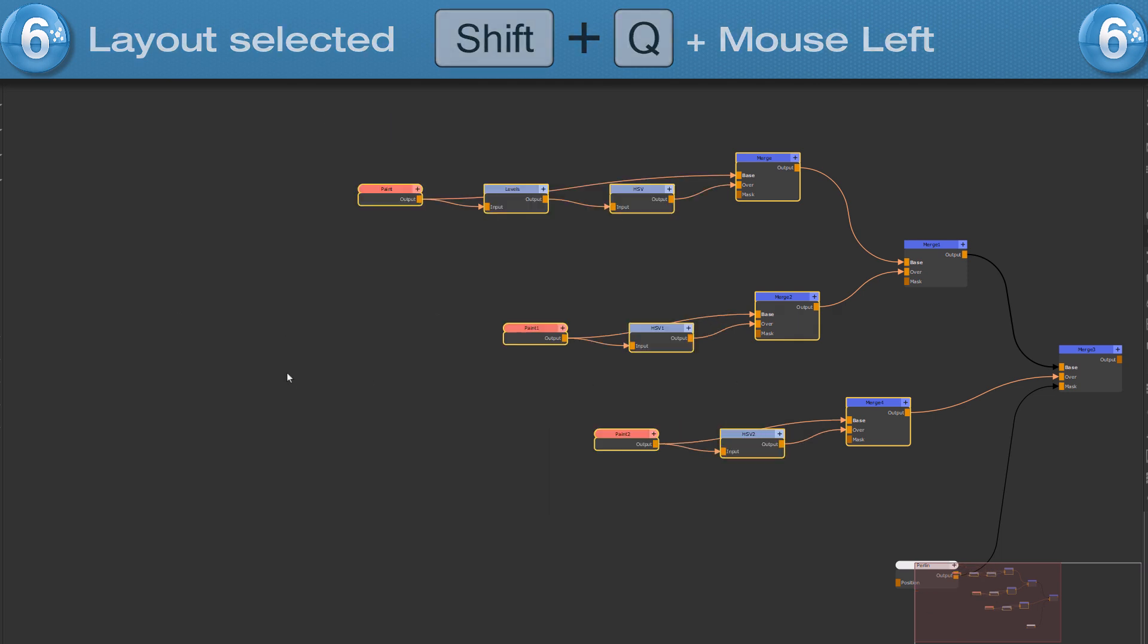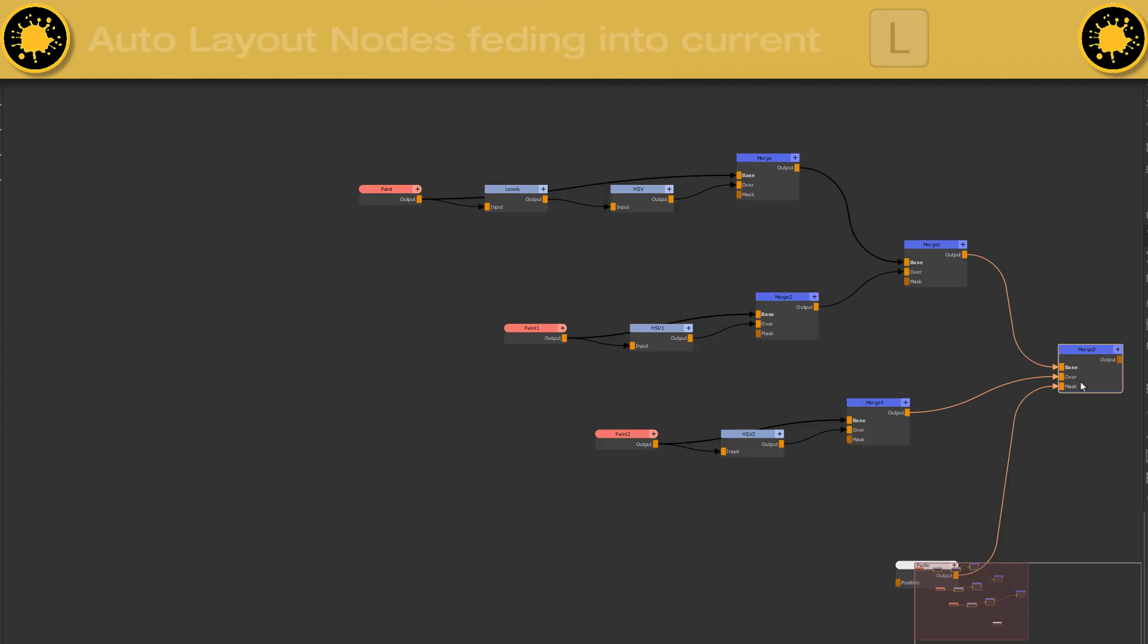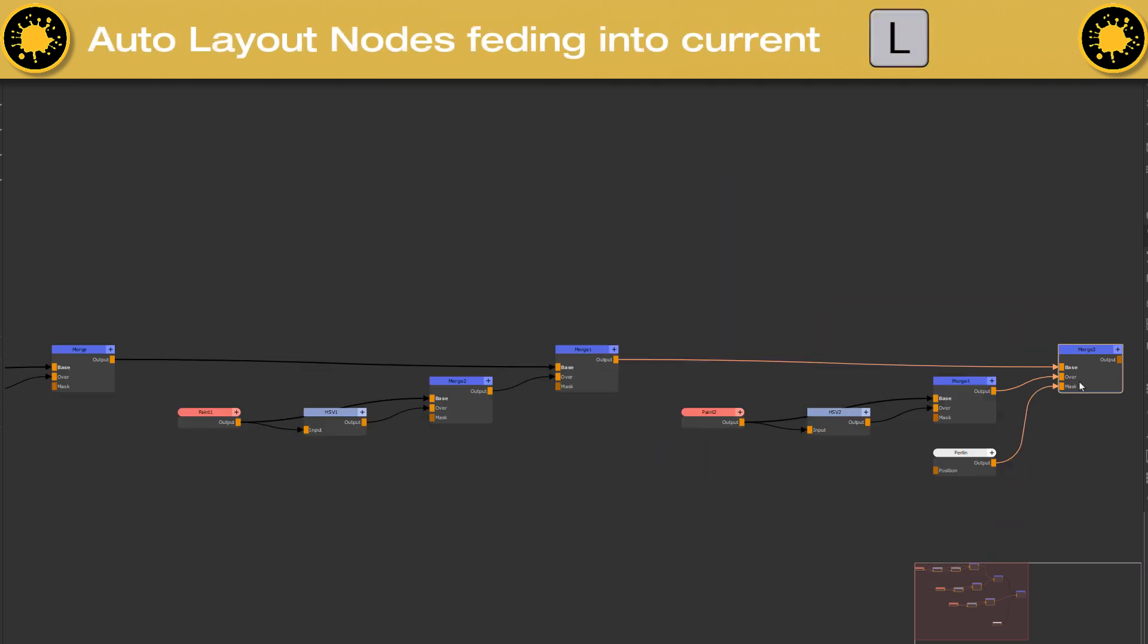To layout input nodes, you can also use the standard L hotkey, though that one does not work to only layout selected ones.